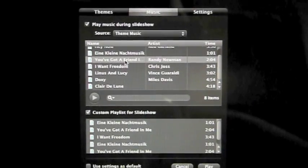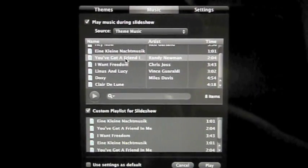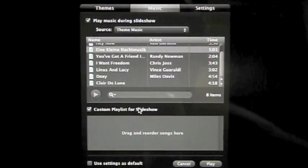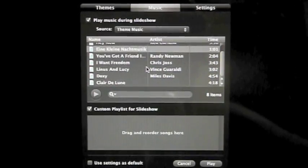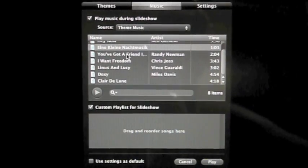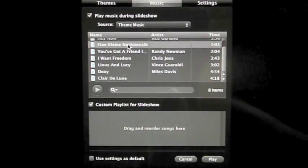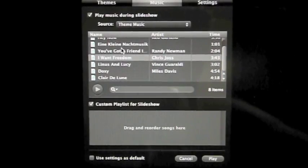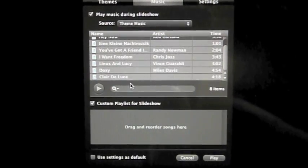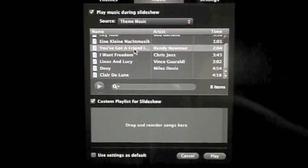What I'm going to show you is an issue we had with iPhoto when creating a slideshow presentation over a year ago. As you can see here, it says to drag and reorder songs here. So what we did — what came natural to us — was to click the song, drag down, and drop it. But as you can see, that doesn't seem to work.